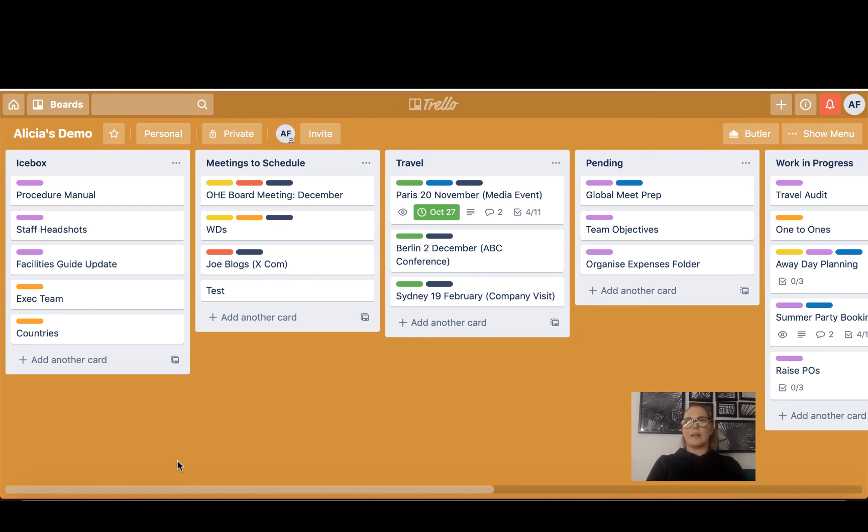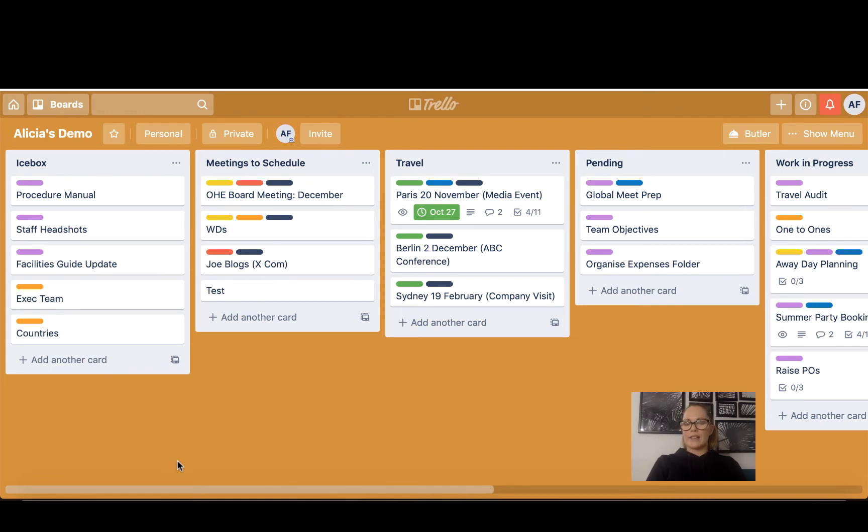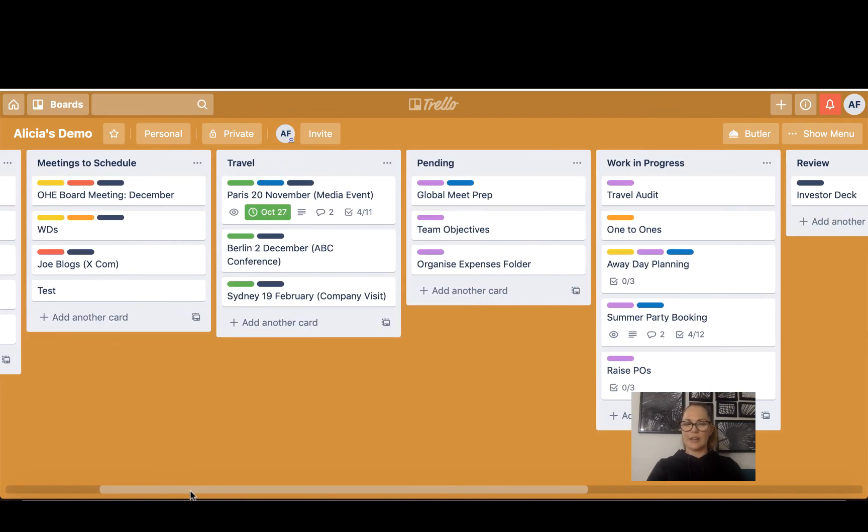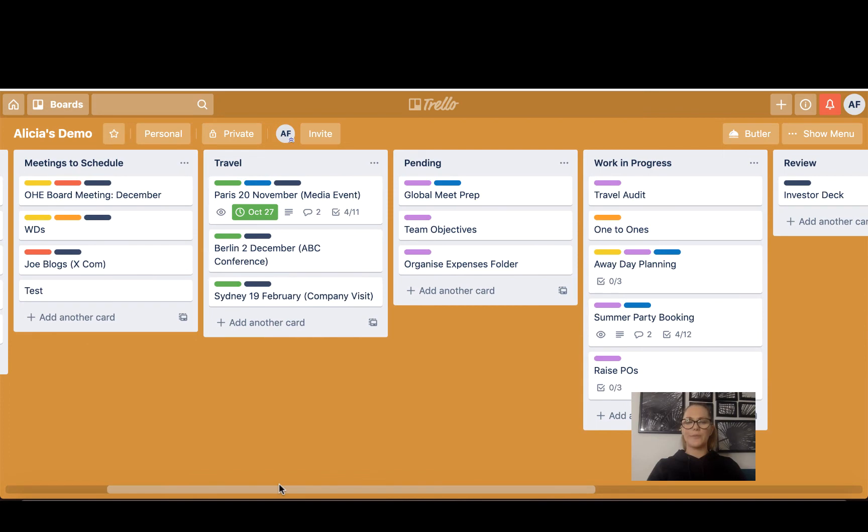You could have the nearest airport to their home if you book a lot of travel, whether they are aisle or window, any frequent flyers, unless of course your travel agent keeps those for you. So just little bits and pieces that are handy when you're booking things for an entire team of people.